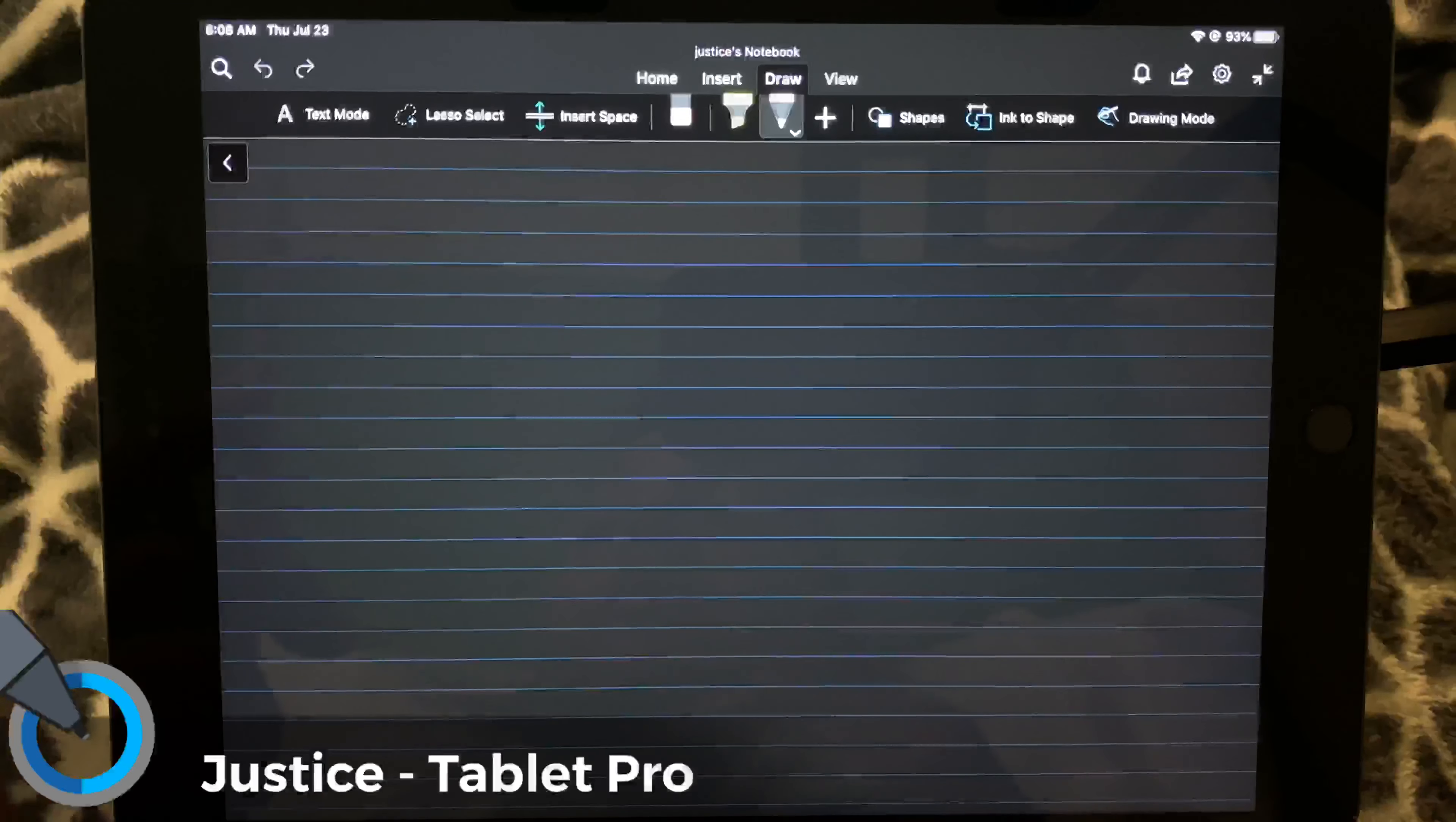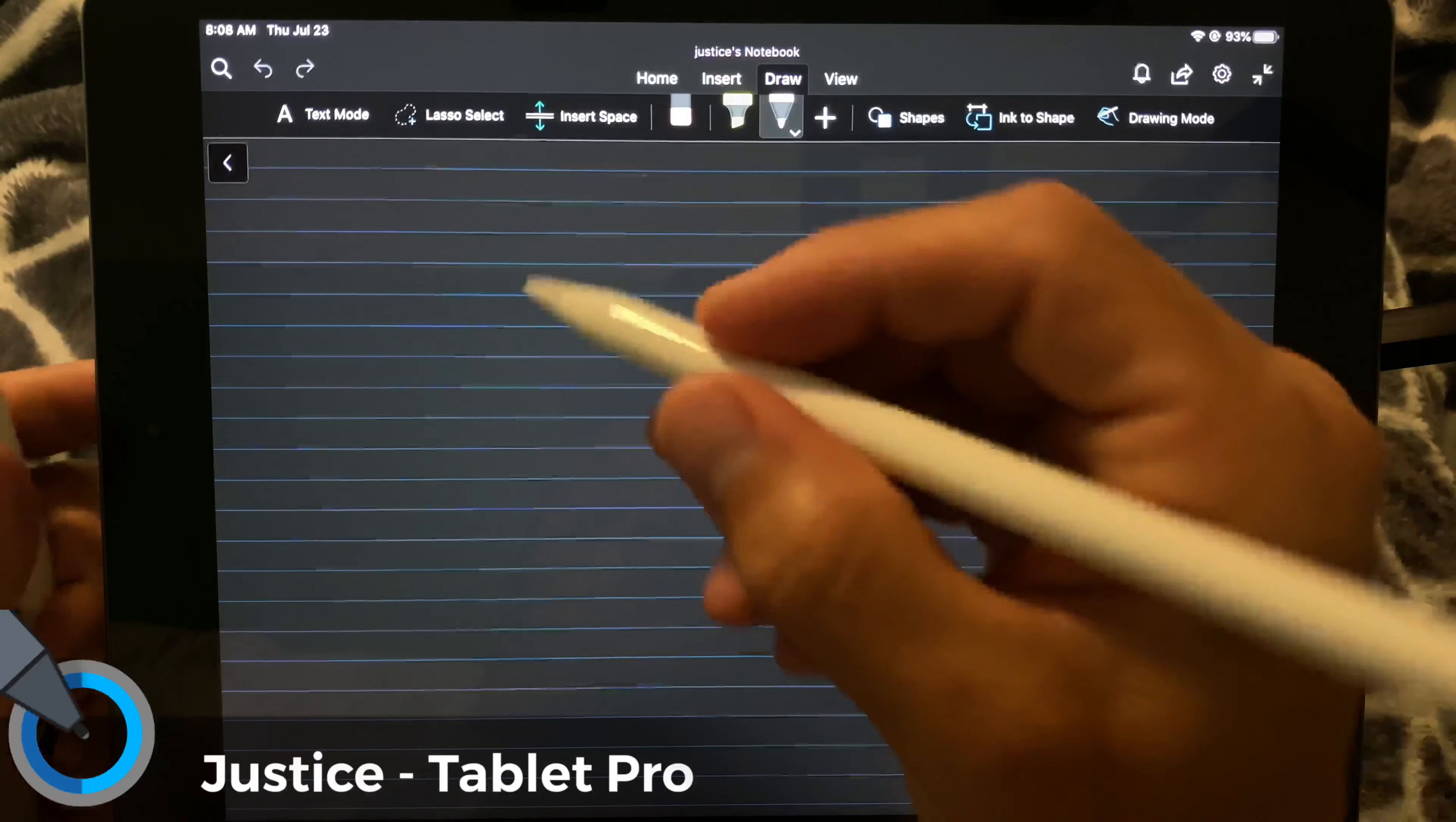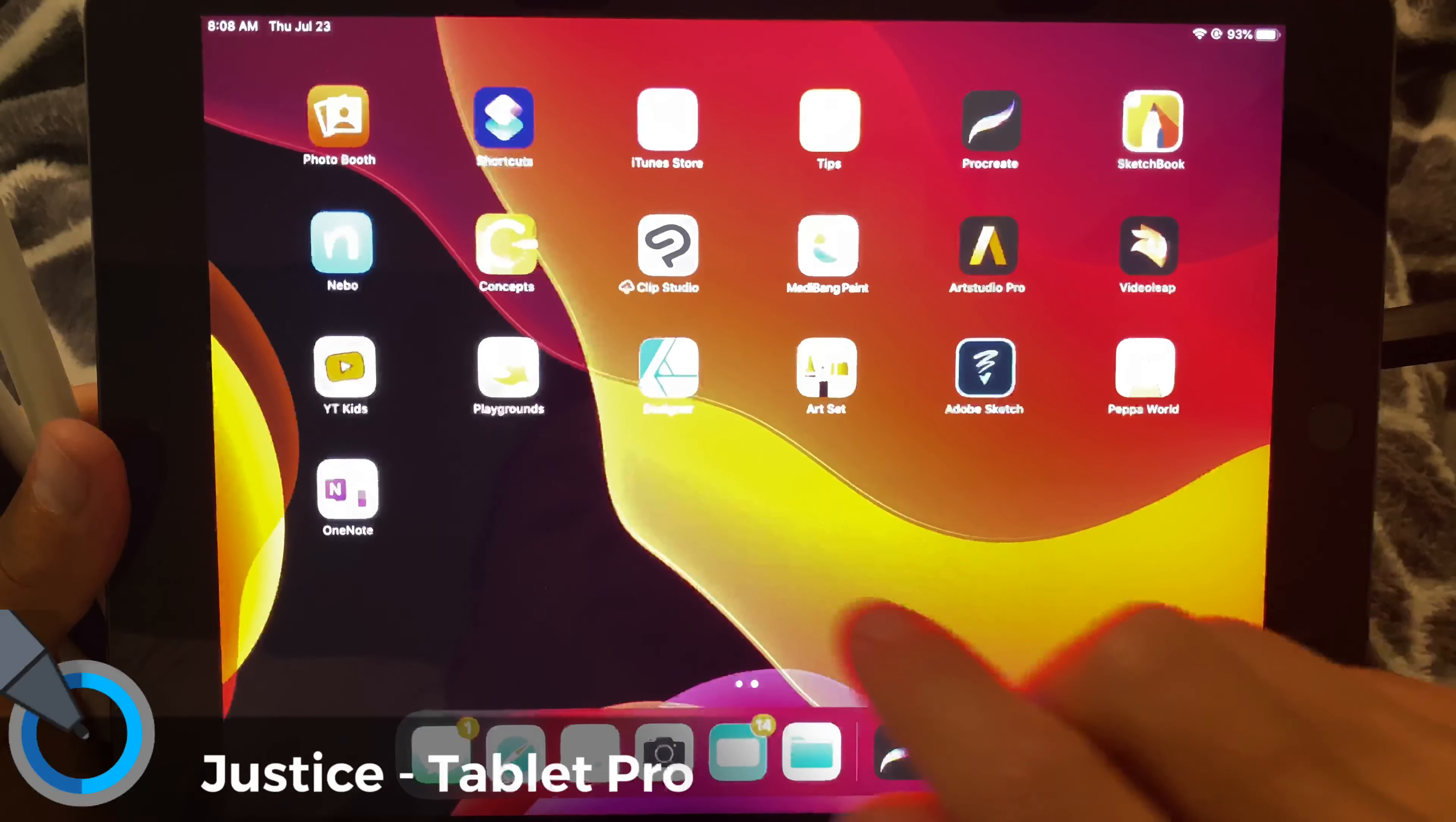So for note-taking, what are the best choices? Well, one of my big gripes with the Apple Pencil, and I don't think I have Bluetooth turned on, so let's go ahead and turn that on quickly.